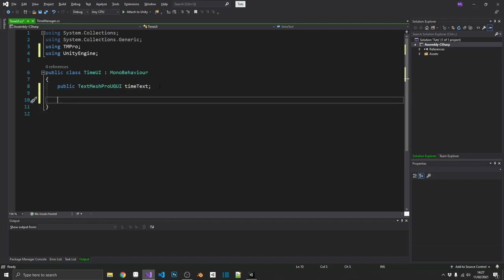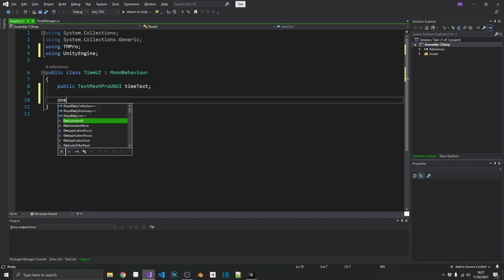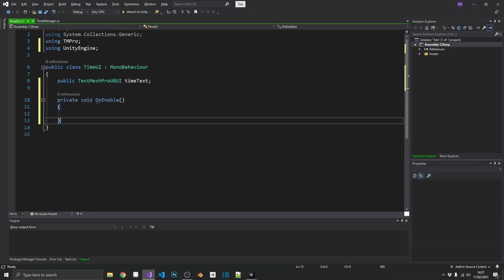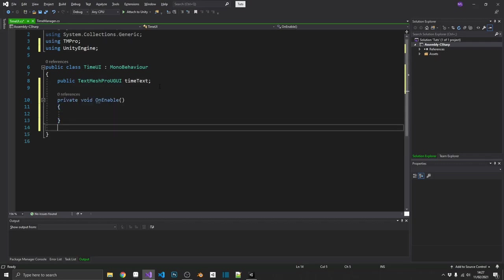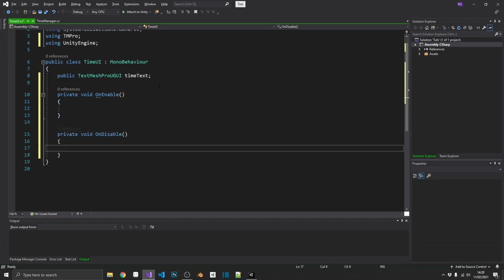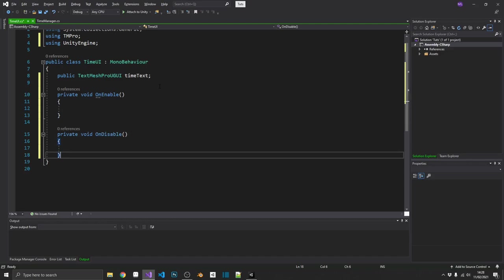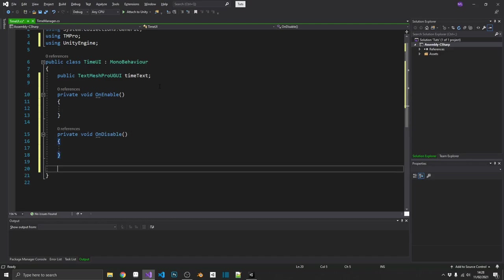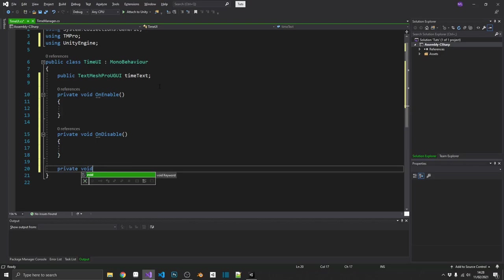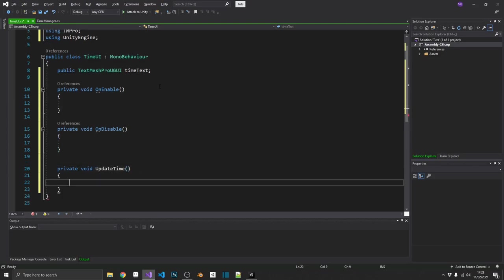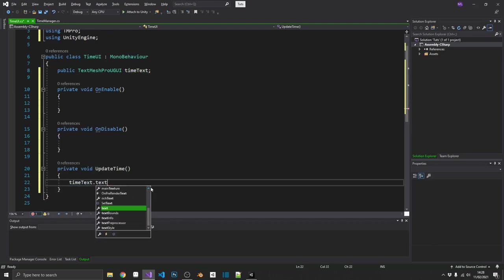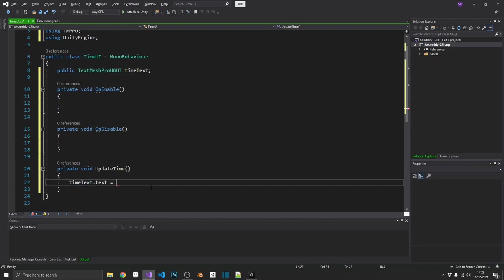And then we want to subscribe to those time manager actions in our on enable method. But if you remember from the last video, we also want to unsubscribe if we ever disable this object. So we'll just put in an on disable for now. And then finally, we need the method that we want to fire whenever the minute or the hour changes. So that's going to be update time.